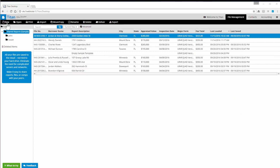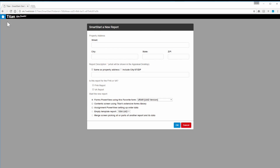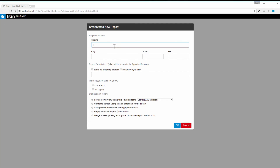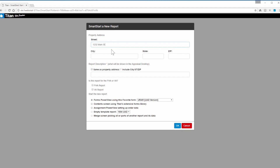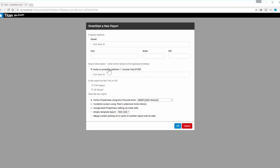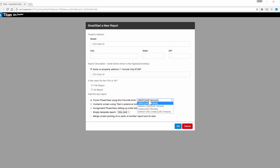The most important features of this preview surround the ability to start a report and customize it with the forms you want. When you click New in Titan's File Manager, Smart Start loads just like it does in Total.